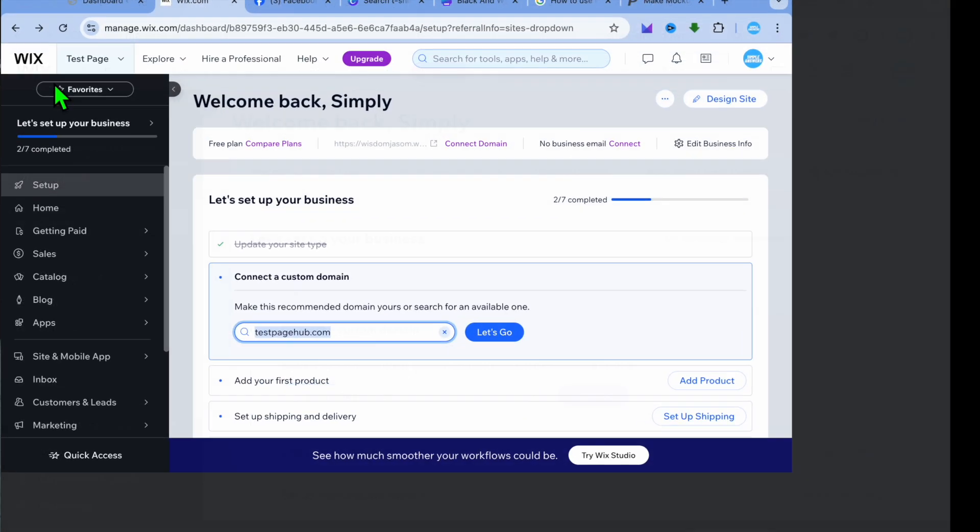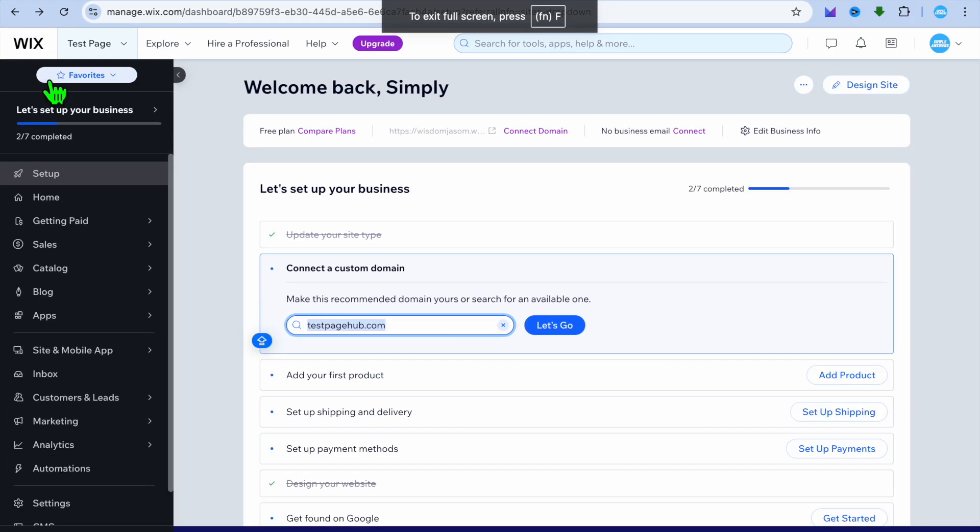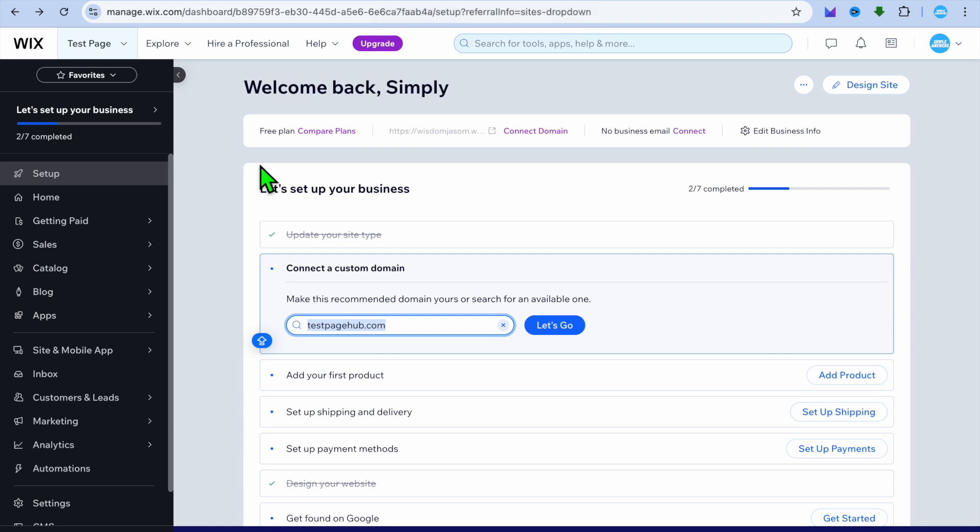Hello, hope you're doing good. In this tutorial I'll be showing you how to change your website link on Wix. The first thing you want to do once on your Wix admin page, as you can see right here,